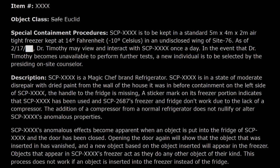SCP-XXXX is to be kept in a standard five-meter by four-meter by two-meter airtight freezer kept at 14 degrees Fahrenheit or negative 10 degrees Celsius. You don't actually need Fahrenheit at all, much less as the primary temperature. We use Celsius. Fahrenheit is so limited — it does not have worldwide use. The vast majority of the world's population uses Celsius. Don't use Fahrenheit.